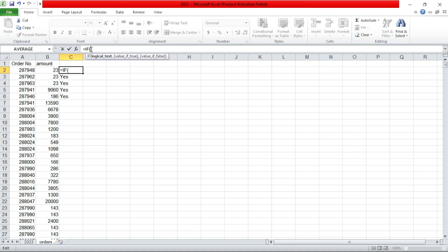So if formula is used to test a logical test, it tests whether a value meets the condition that you have set. If it is true, then you return a value. If it's false, then you return another value.